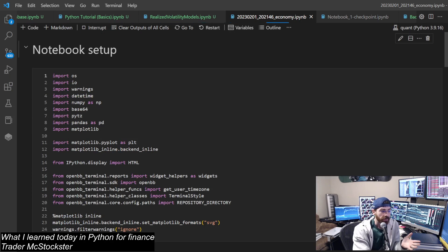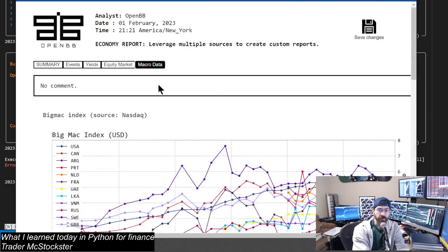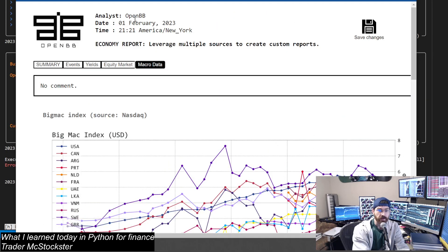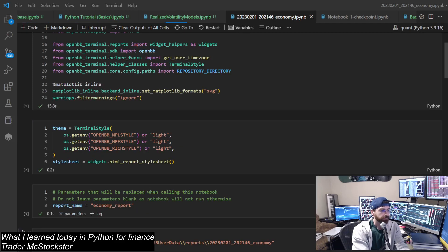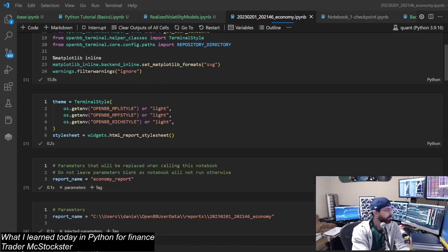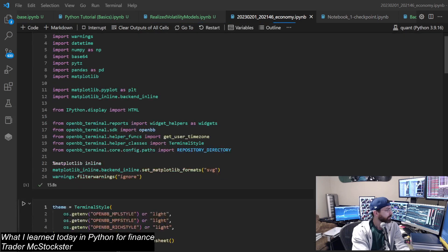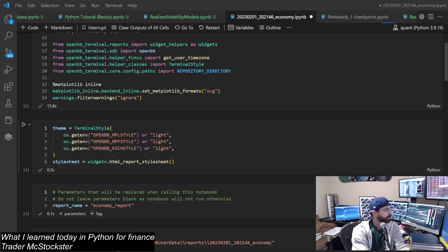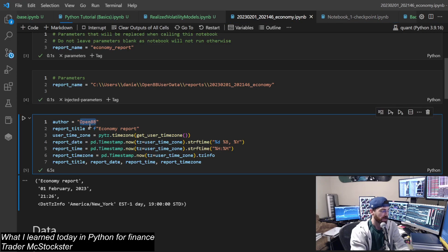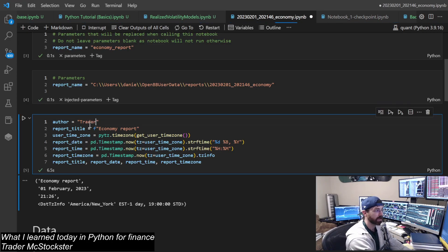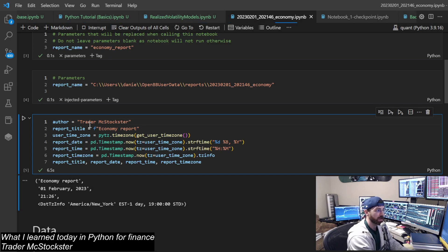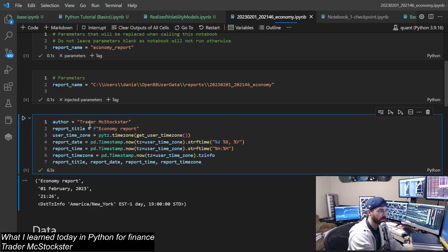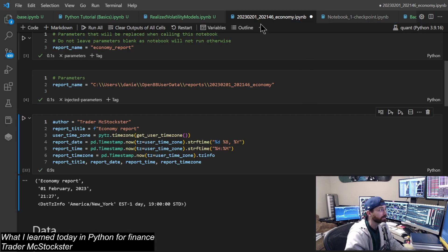Just to show you, here it was. Let's see, here it is. Analyst OpenBB, got their logo. But I could come over here, like right here, change the author, say Trader McStockster. And I could - is this thing still running? I'm going to run that, save it.